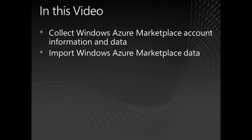There are two steps involved. First, I collect the Windows Azure Marketplace account information and data that's needed to connect to Marketplace. Then I import the data by using the Apache Hadoop for Windows Azure portal.